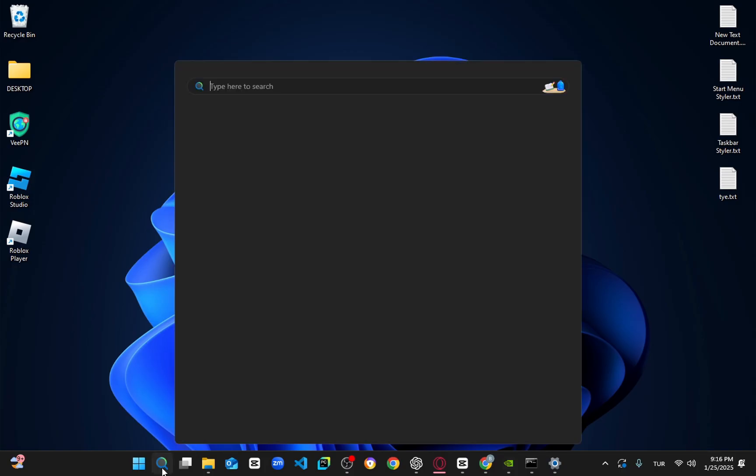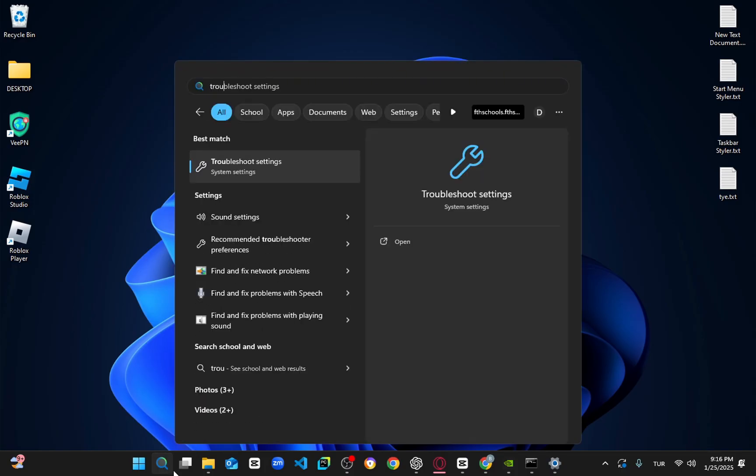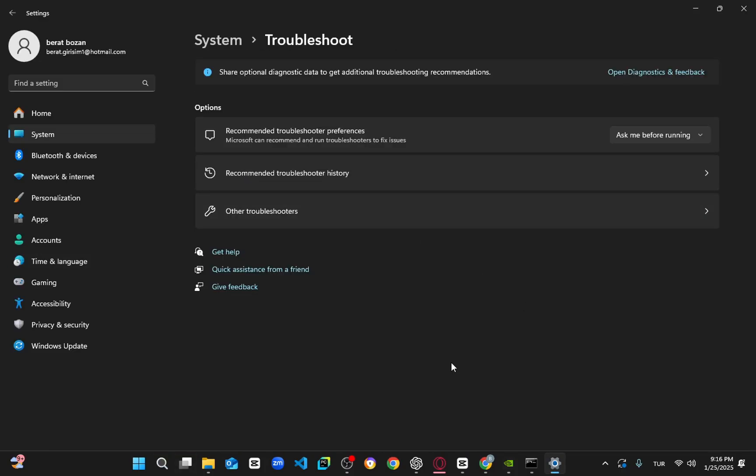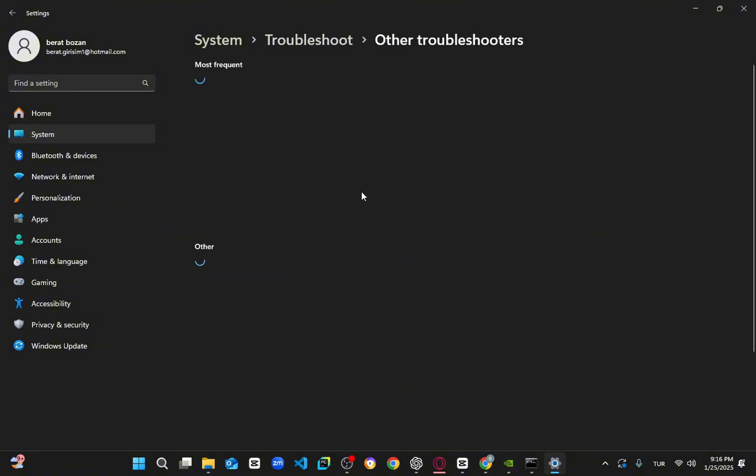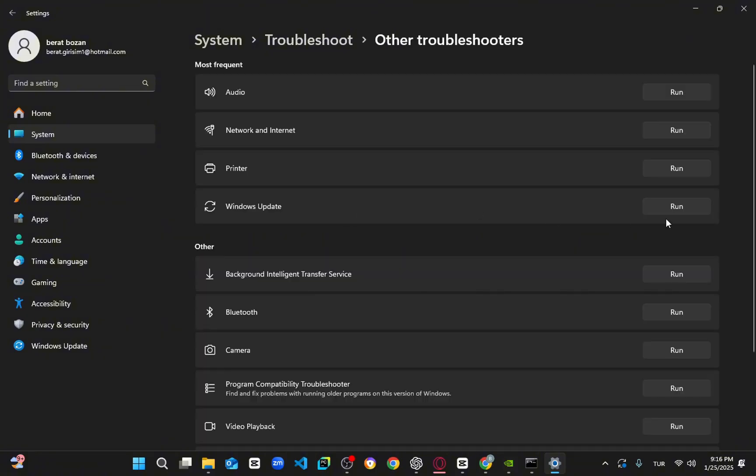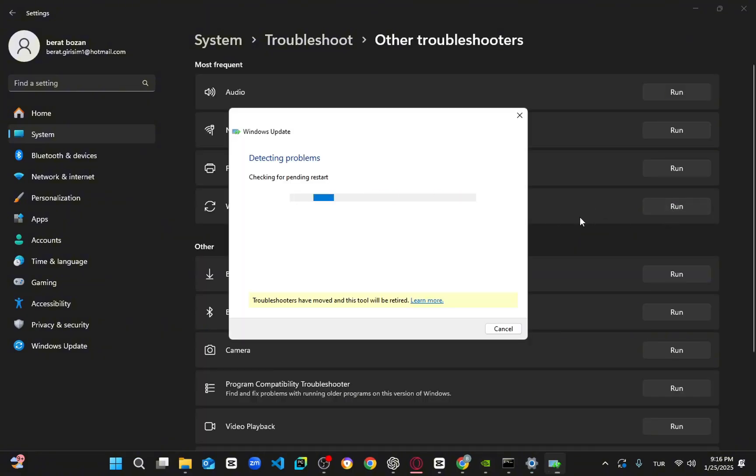For the fourth step, type Troubleshoot Settings in the search bar and open it. Scroll down and click on Other Troubleshooters. Find Windows Update, click on Run, and wait for the troubleshooting process to complete. Follow any on-screen instructions and if prompted, click Next.